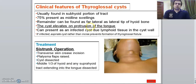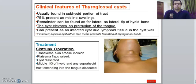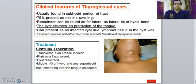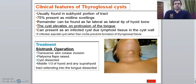The cyst elevates on protrusion of the tongue — this is a test to differentiate a thyroglossal cyst from the rest of the swellings of the neck. The classical sign: if asked in your exam how you differentiate a thyroglossal cyst from another neck swelling like the thyroid gland or submandibular lymph nodes, you say we perform the tongue protrusion test. Ask the patient to open the mouth and protrude the tongue, then observe the movement of the swelling. If it moves with tongue protrusion, that is a thyroglossal cyst, because it is attached to the foramen cecum, which is part of the posterior tongue. So when you protrude the tongue, it moves forward and the thyroglossal cyst is lifted up. The main classical clinical sign of thyroglossal cyst is the tongue protrusion test.